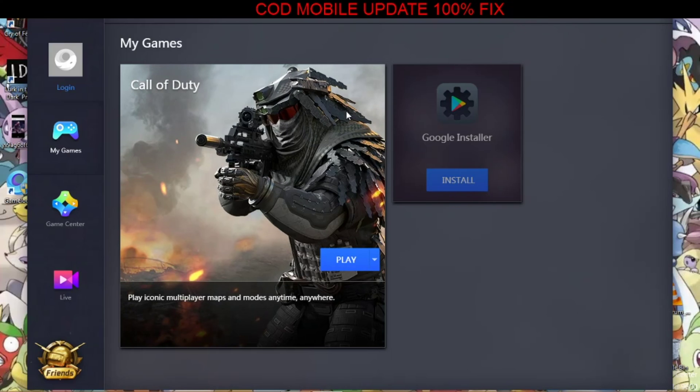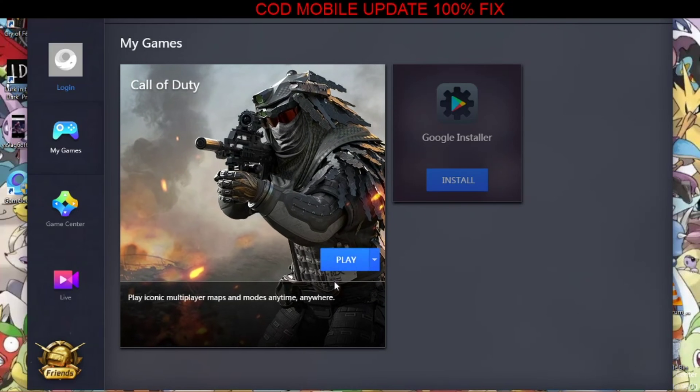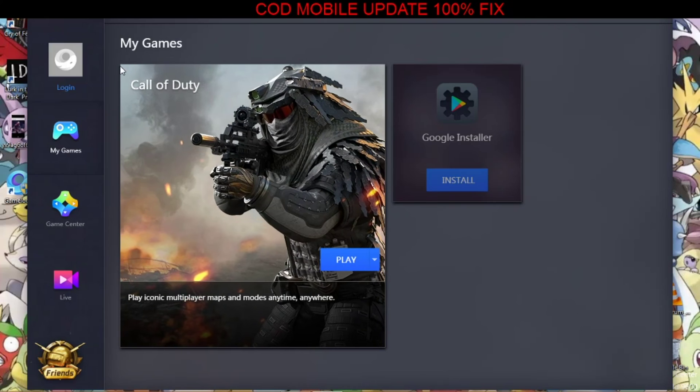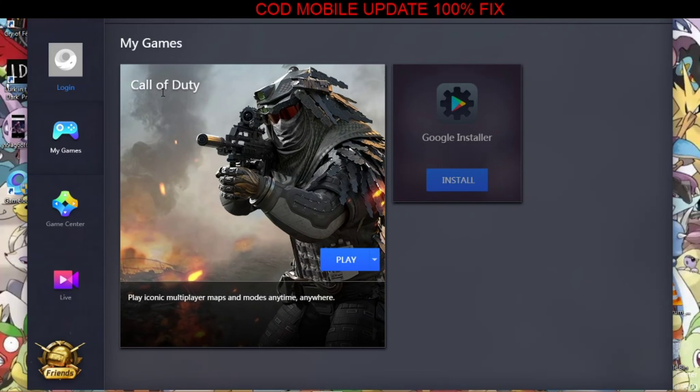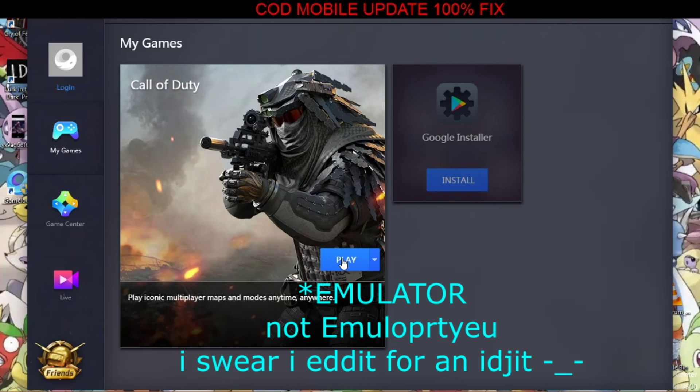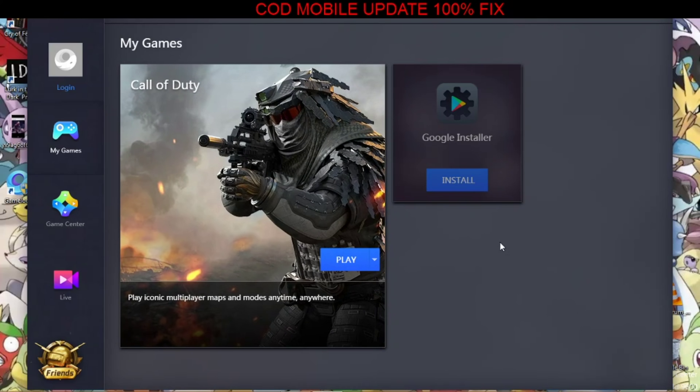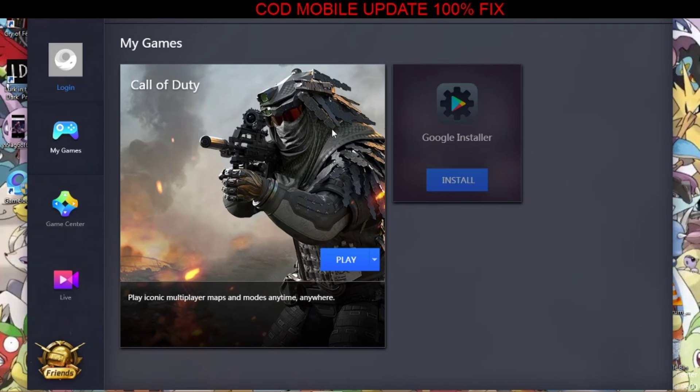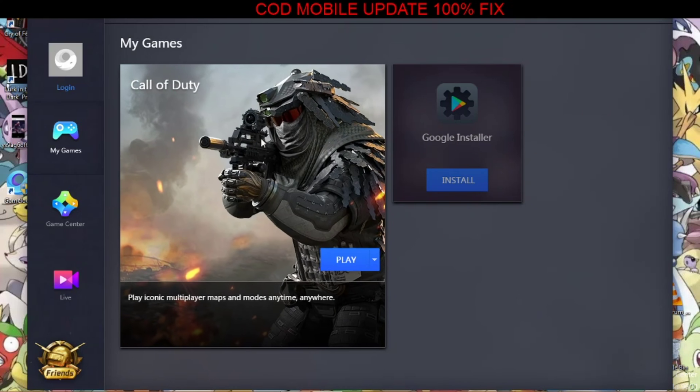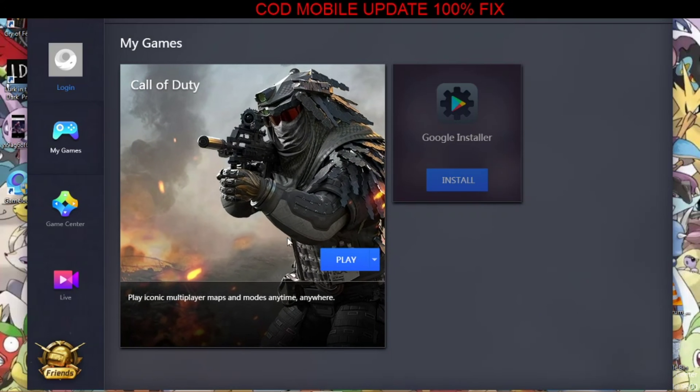Hey guys, this is going to be a real quick video because this is a problem that's happening on updating Call of Duty on the emulator. Every time I was trying to play it, the update would come on the screen and I would try to press the update button, but it would not allow me to update.